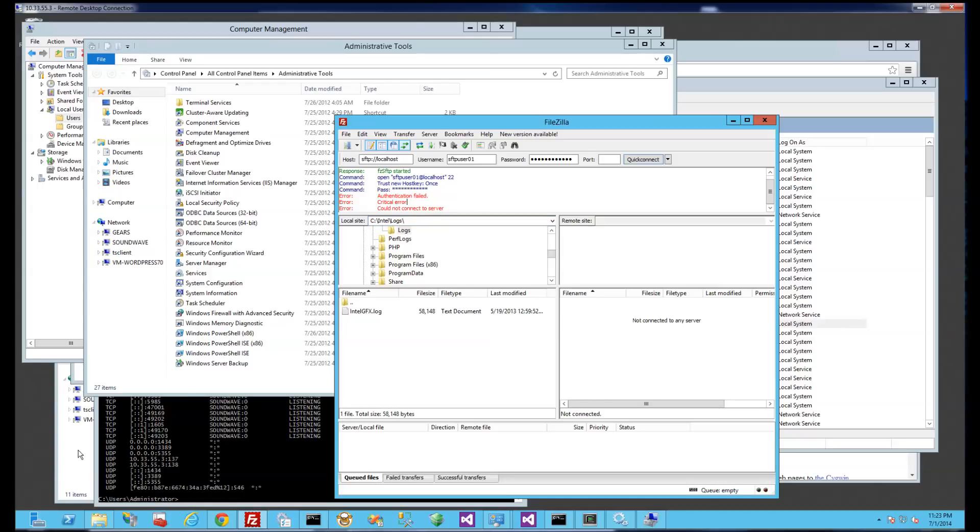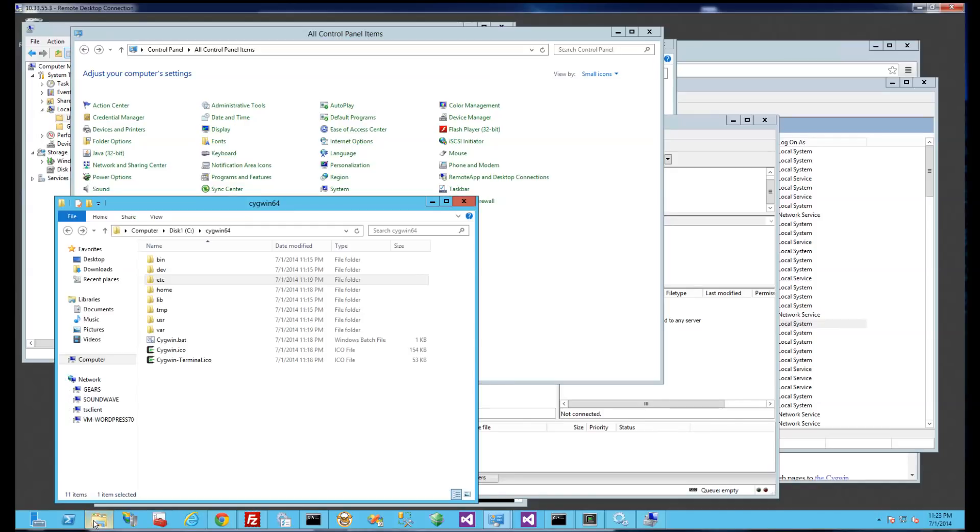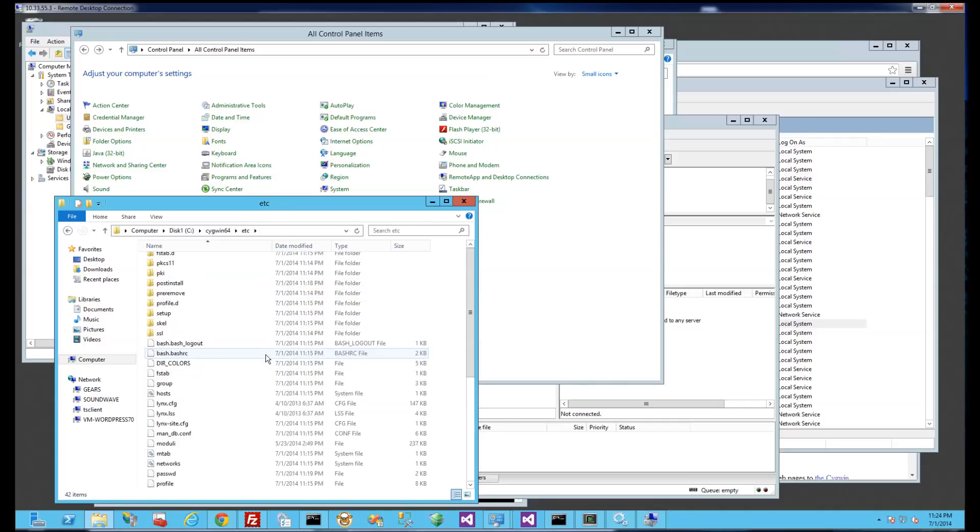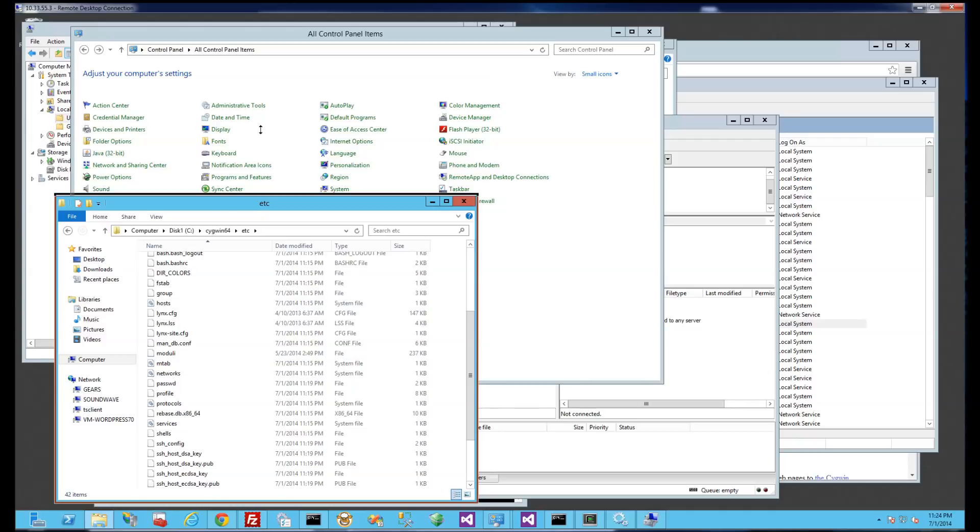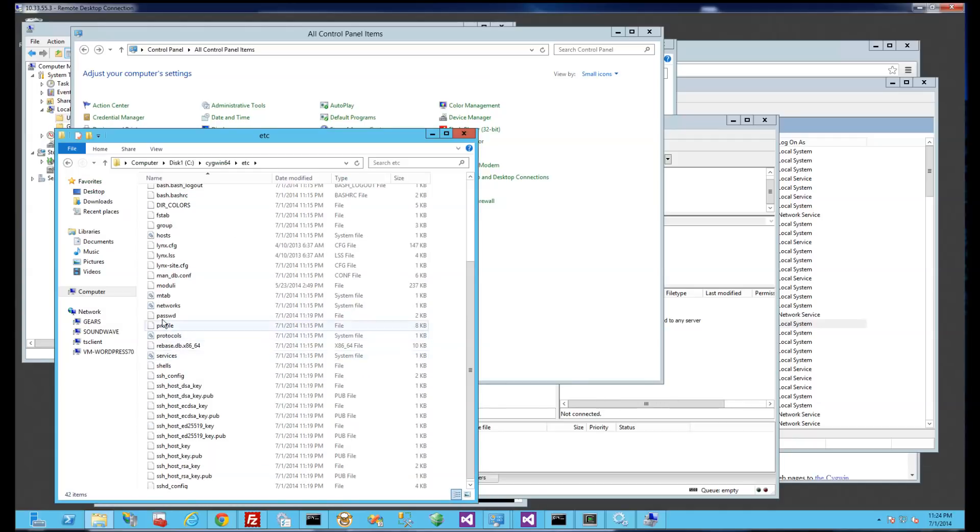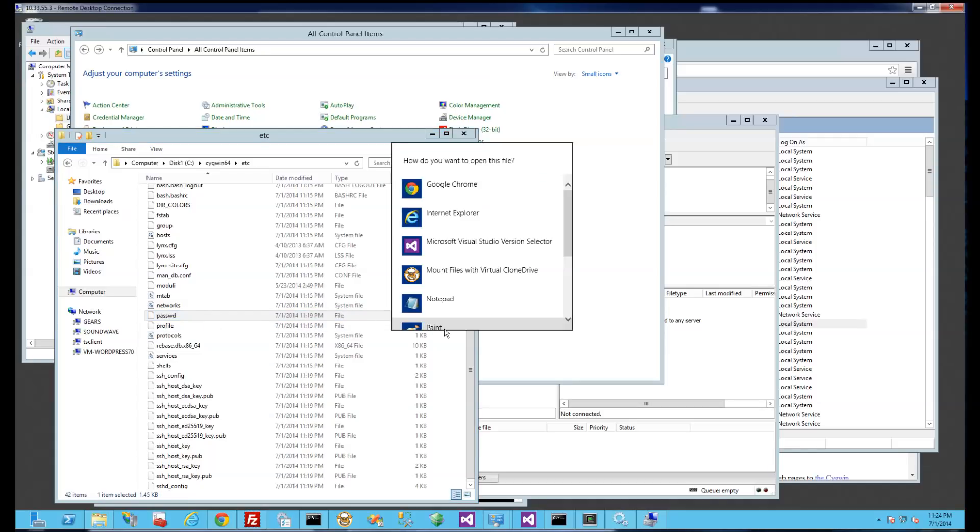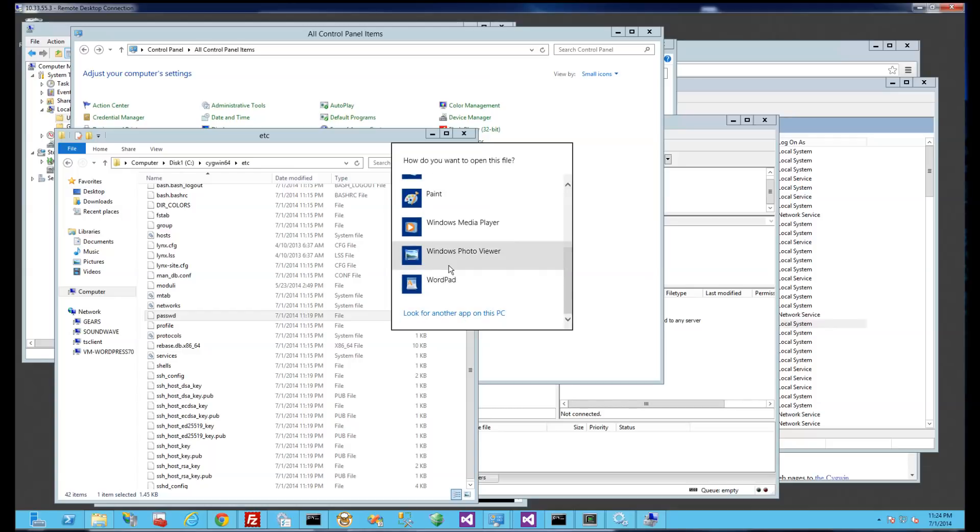So why is that? If I go back to my Cygwin folder here, what I have to do is in the Etsy directory, there's a password file here. And if I open this with, alright I actually need, I actually want to install notepad++ here so give me just one second.